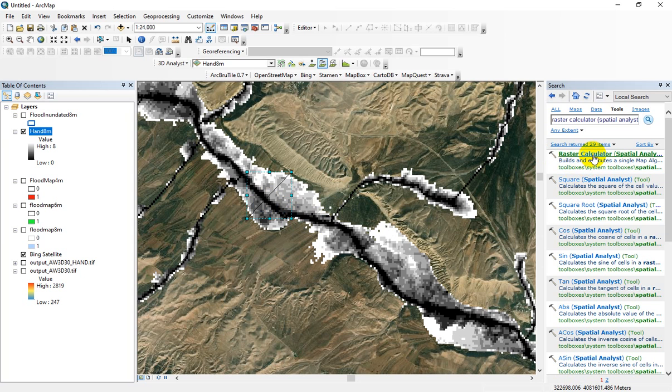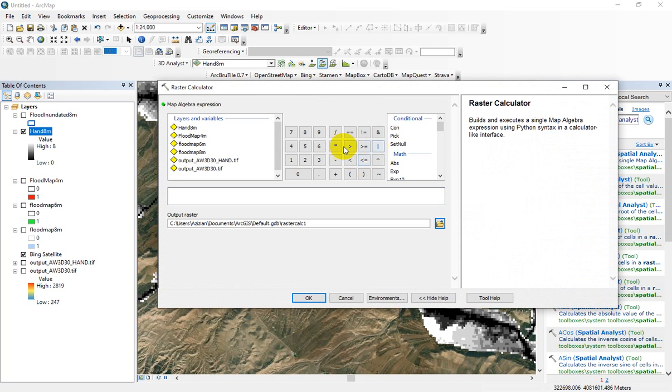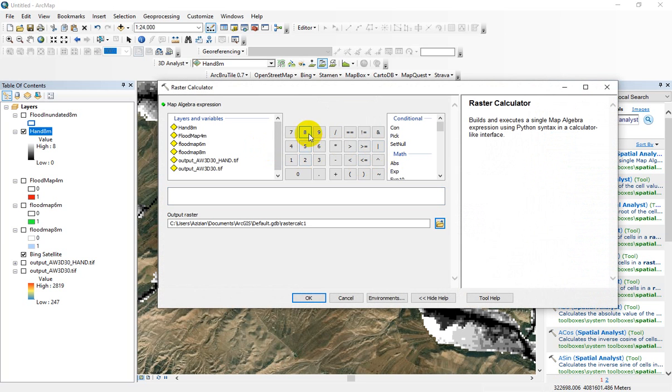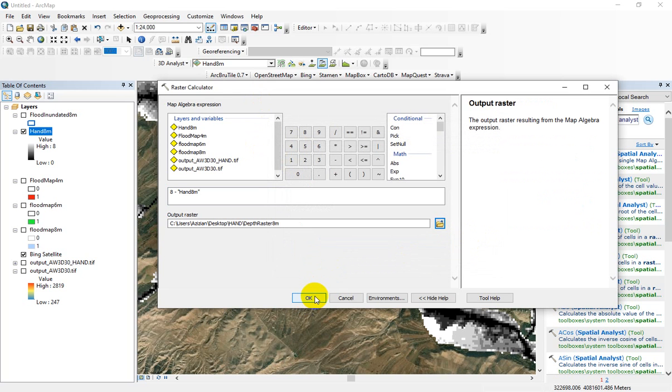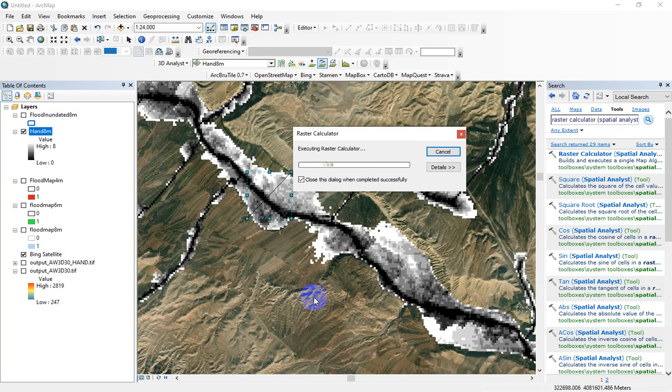We want to use raster calculator and select 8 minus hand raster to create 8 meter. Press OK button.